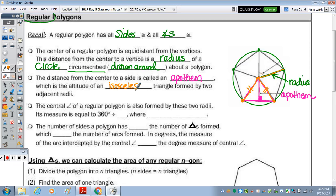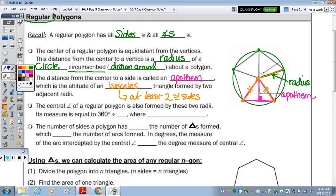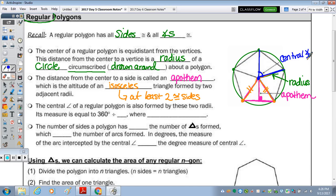An isosceles triangle has at least two congruent sides. The next bullet says the central angle of a regular polygon is also formed by these two radii. Its measure is equal to 360 divided by n. So the angle formed by two radii is this angle right here at the center — that's a central angle. The measure of that angle: we know there's a total of 360 degrees, so to find the measure of that angle, we divide by the number of sides the polygon has.